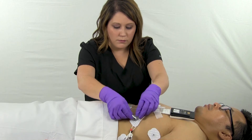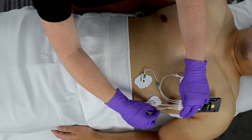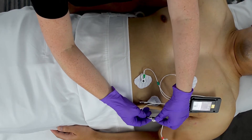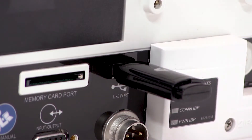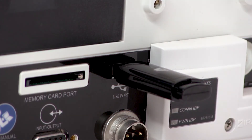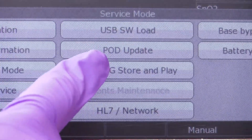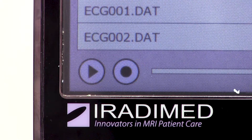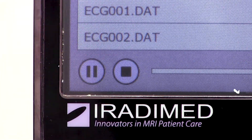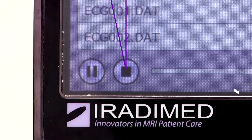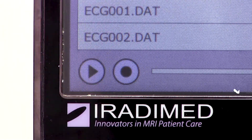To record, ensure that the patient application has optimal QRS amplitude and follow steps one through three from video two. Insert a non-magnetic USB drive into the rear of the 3880 and enter the raw ECG recording feature in the service mode menu. Press record prior to starting the MRI sequence and take notes of the MRI scan protocols. When the scan concludes, stop the recording and provide the files to iRaDaMed's technical support team.